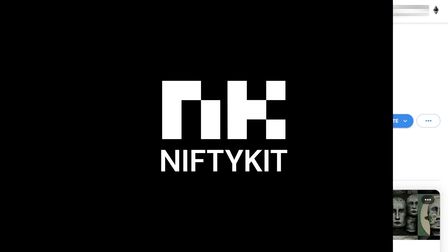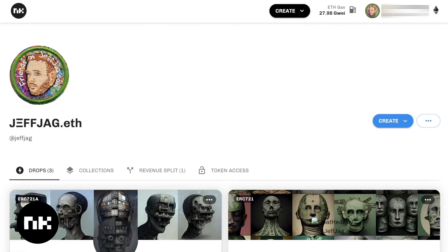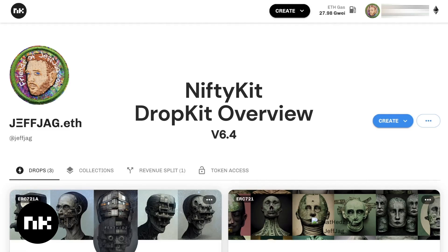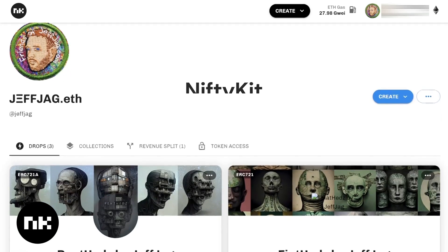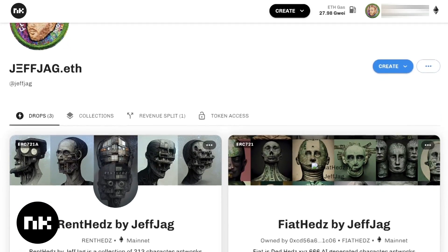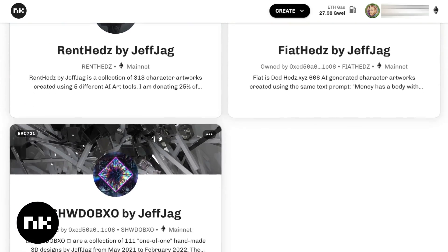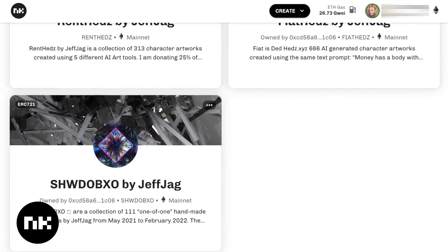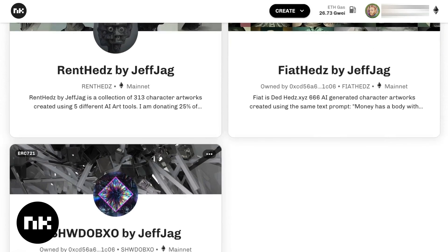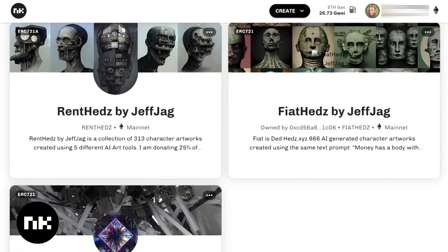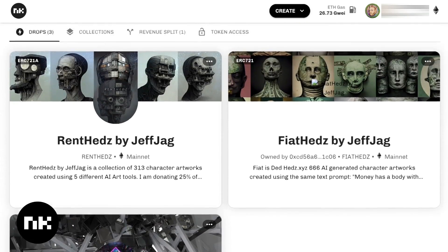Welcome to the NiftyKit Overview, and we're going to be talking about DropKit. This is what it looks like when you get inside the interface and you're looking at the main section here. I have a couple contracts that I've launched, and they show up each one in its own little area.